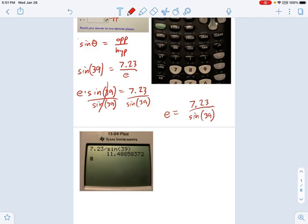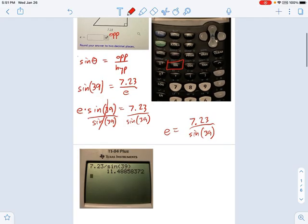Now type it into your calculator using the sine button. Type 7.23 divided by sine — it's going to give you a parenthesis. Make sure you put 39 in and close that parenthesis. A lot of mistakes happen because students forget to close their parenthesis. Then it spits out the answer: 11.488... So that's E right there.